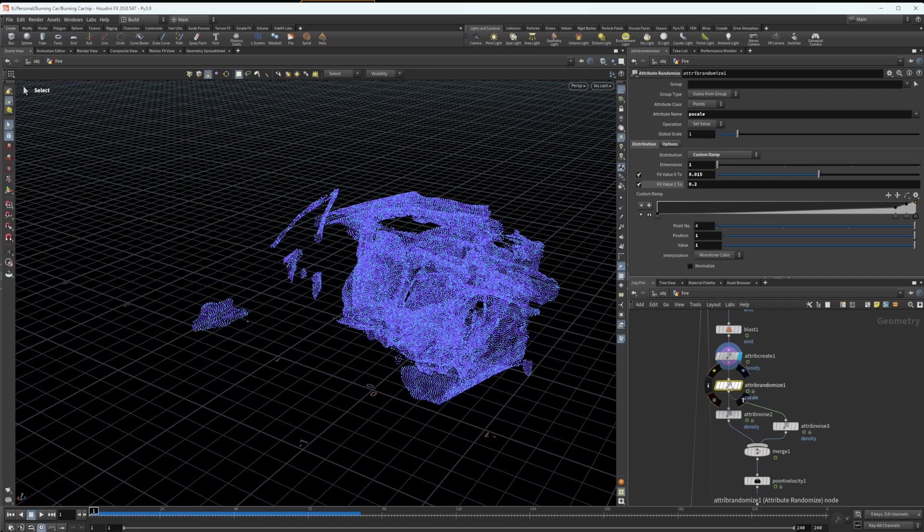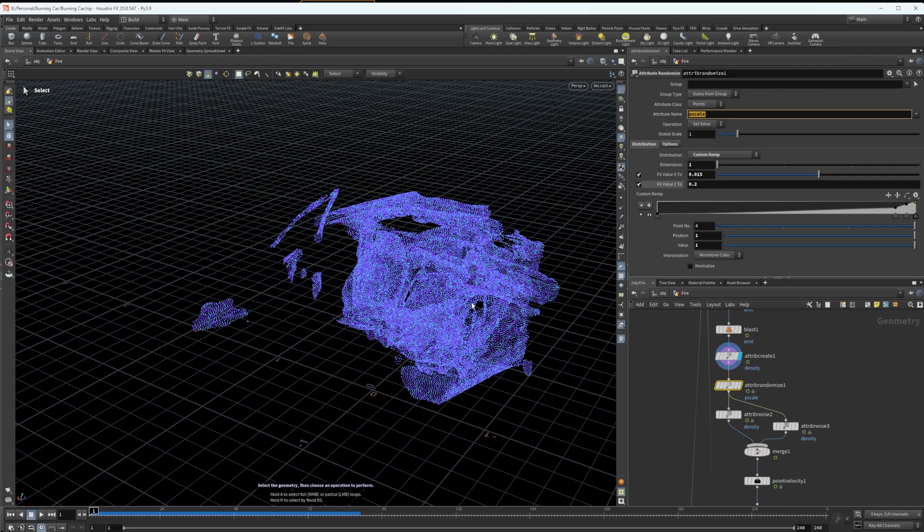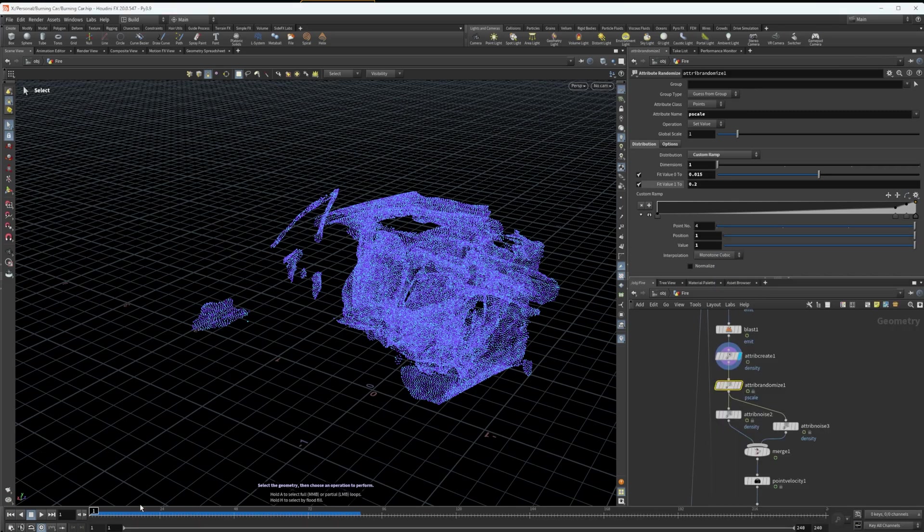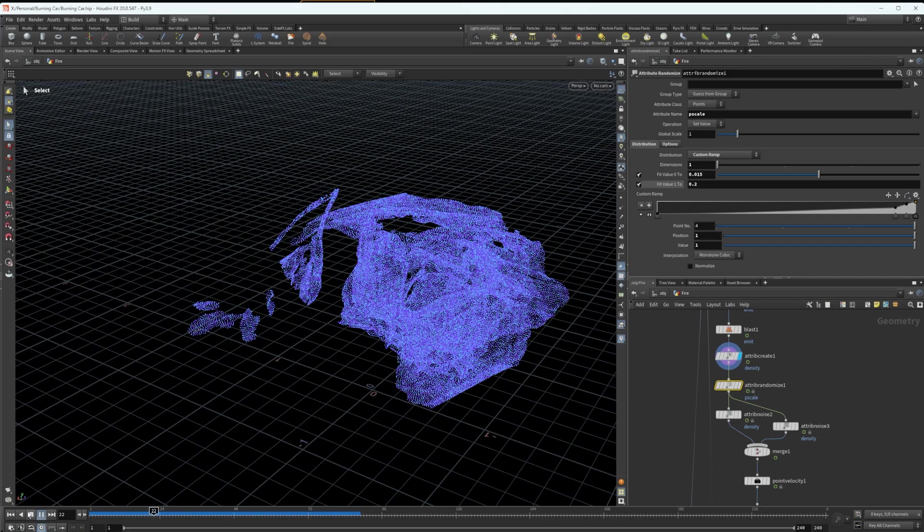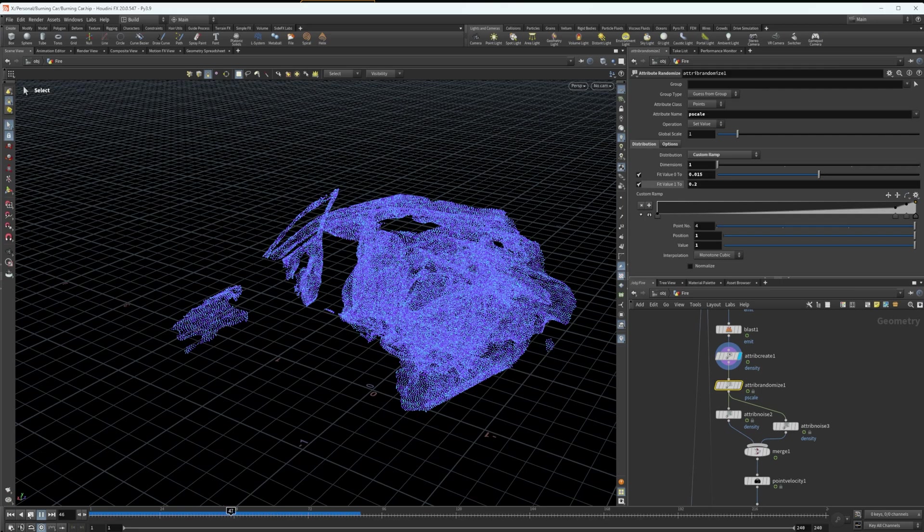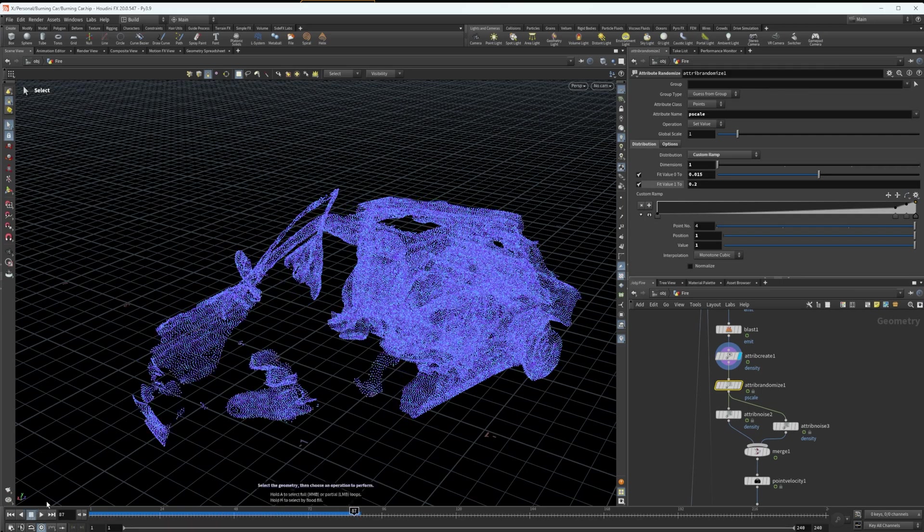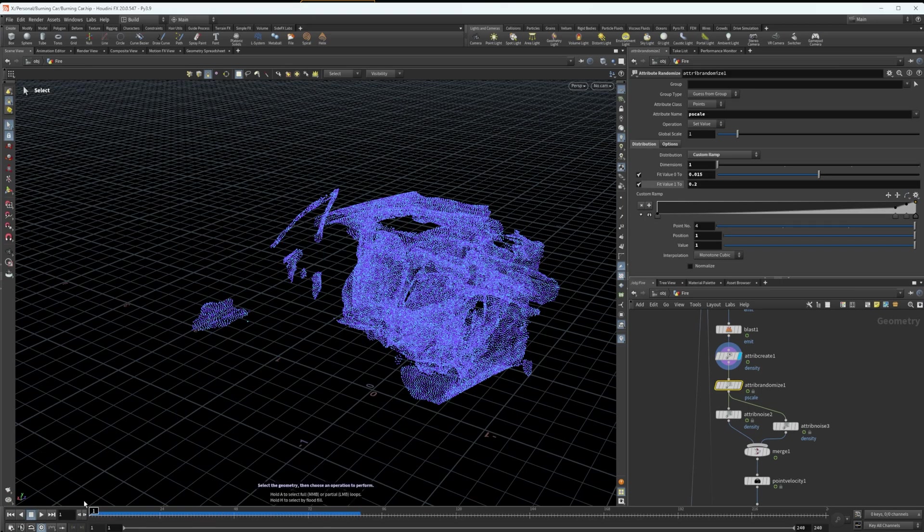After that, I have another attribute randomize. This time I'm targeting the P scale, which is the point size scale. And I've added some noise to that. I've gone ahead and visualized here the same way as the density, just click into the information and click P scale. The reason I've done this is to add some variety and some flickering and that kind of detail to the fire. I am not super aware if this works the same way in the normal Houdini Pyro solver as it does in Axiom, but I'd like to throw that in there as well.